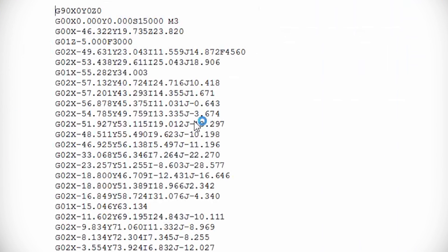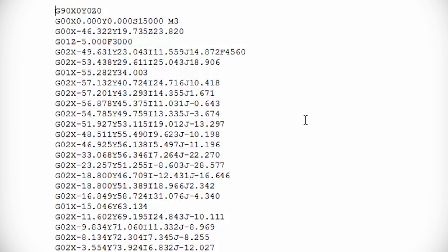This basically just tells your CNC machine what to do, how to actually machine this part. What you need to do is put this on a USB drive or over the network, and then you can just run it and it will machine the part that you've just created in ArtCAM.